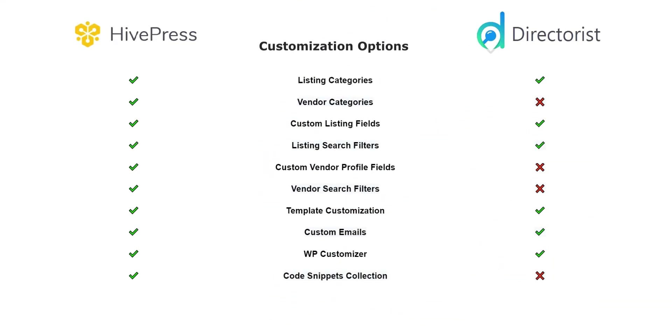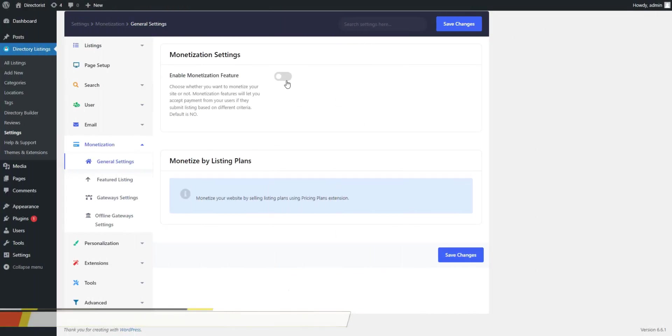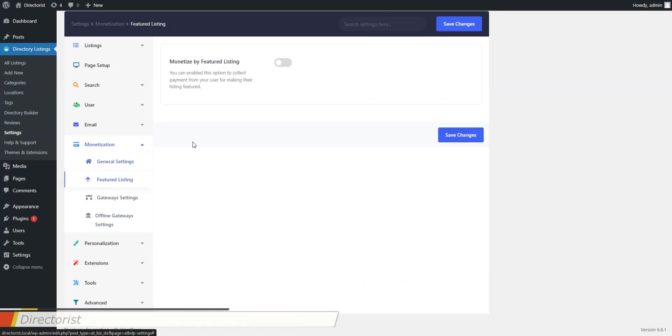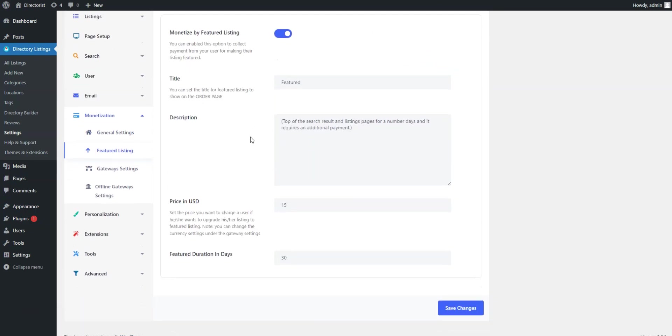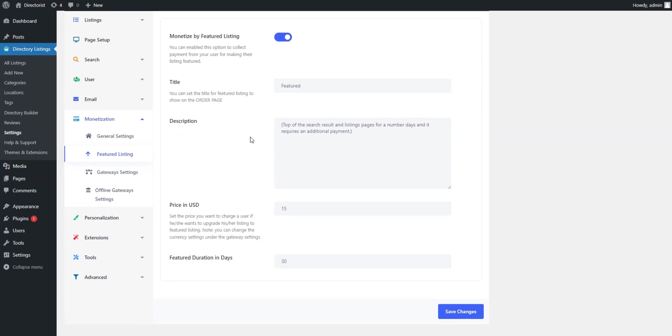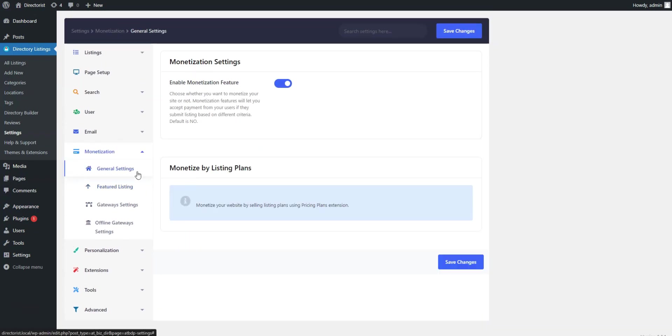Now, let's check in detail monetization features that are available in both free and premium versions. In the free version of Directorist, there's only one monetization model, featured listings, which allows you to charge vendors for making their listings featured. This is a common monetization model for most directory websites.